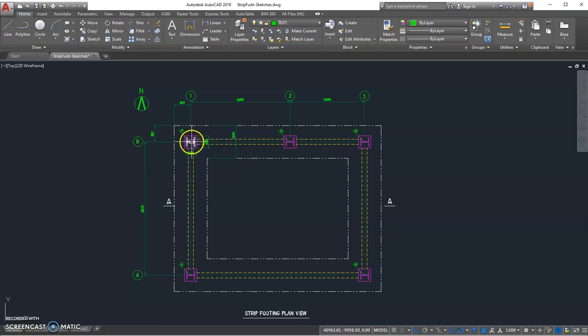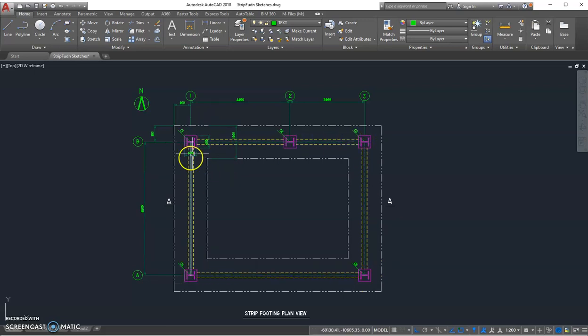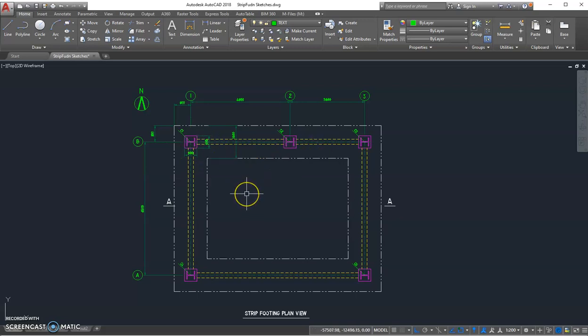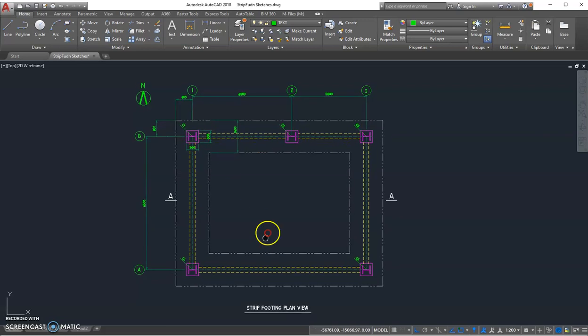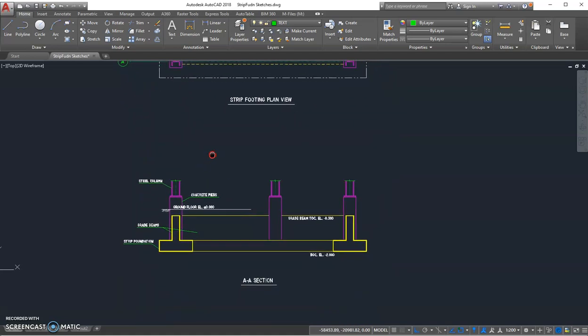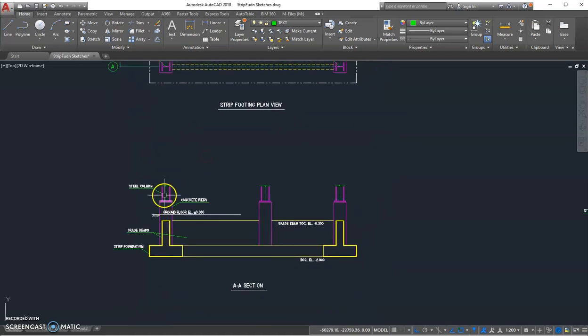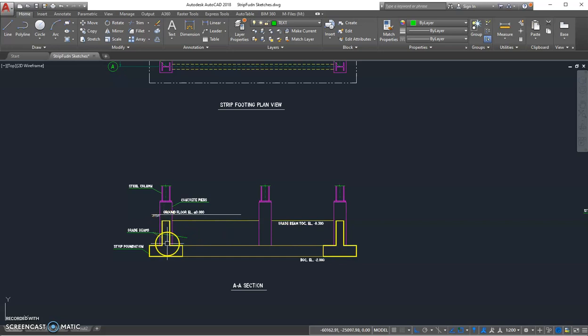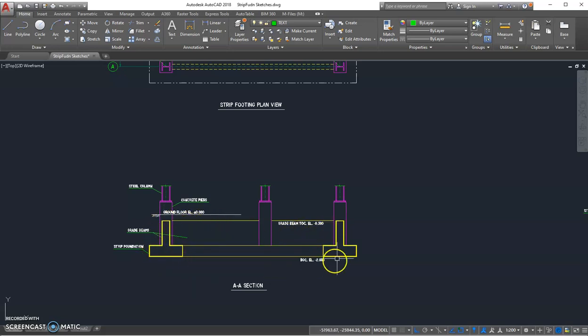Below here is the section. Between these concrete piers I add some grid beams to enhance the whole rigidity of the slab foundation.